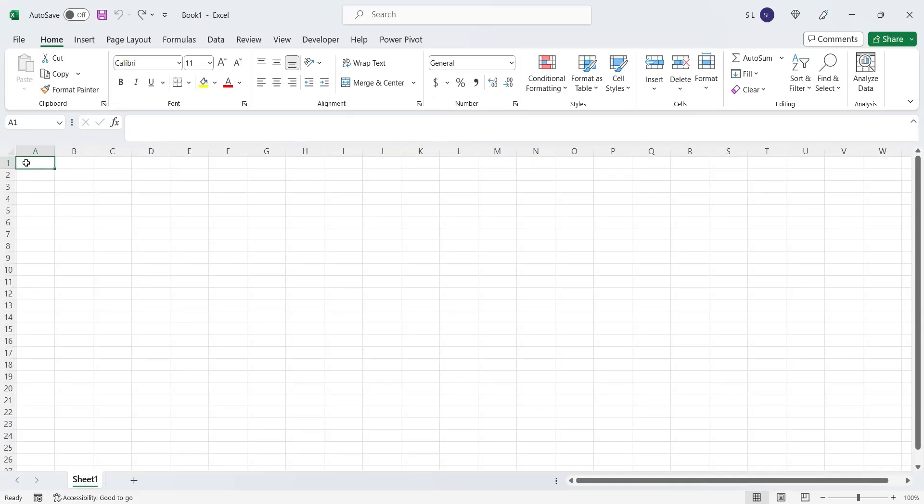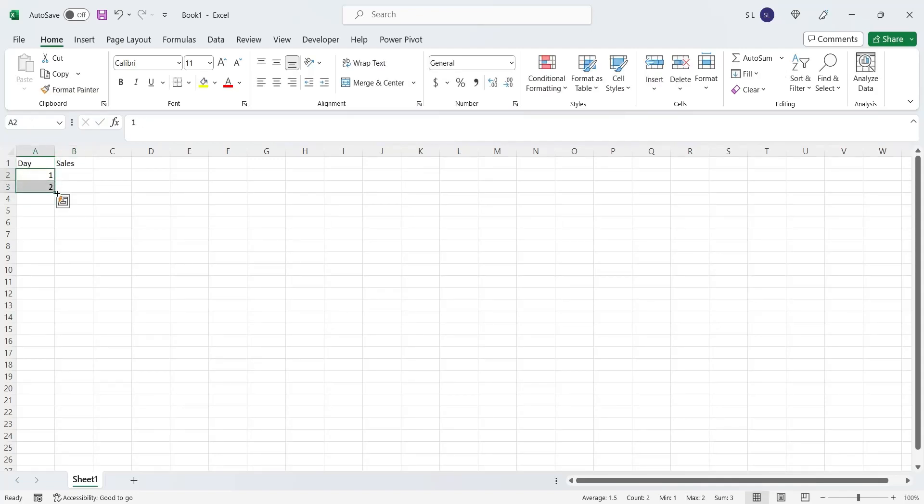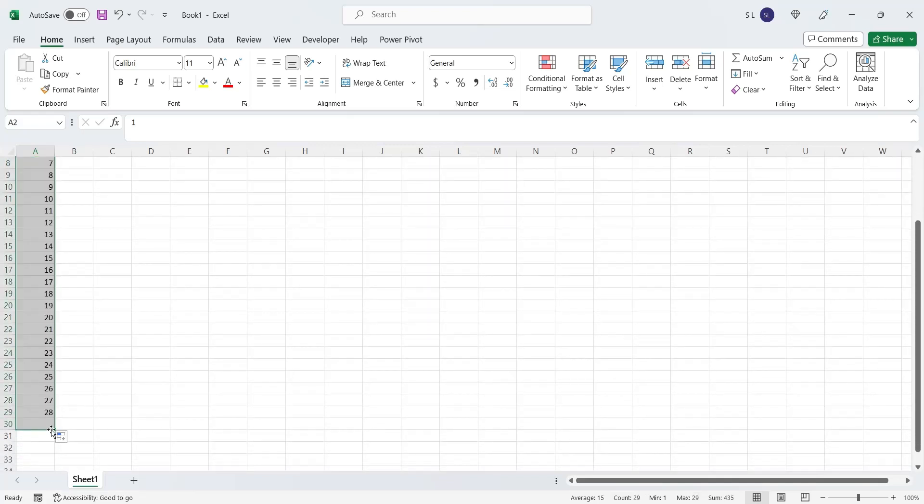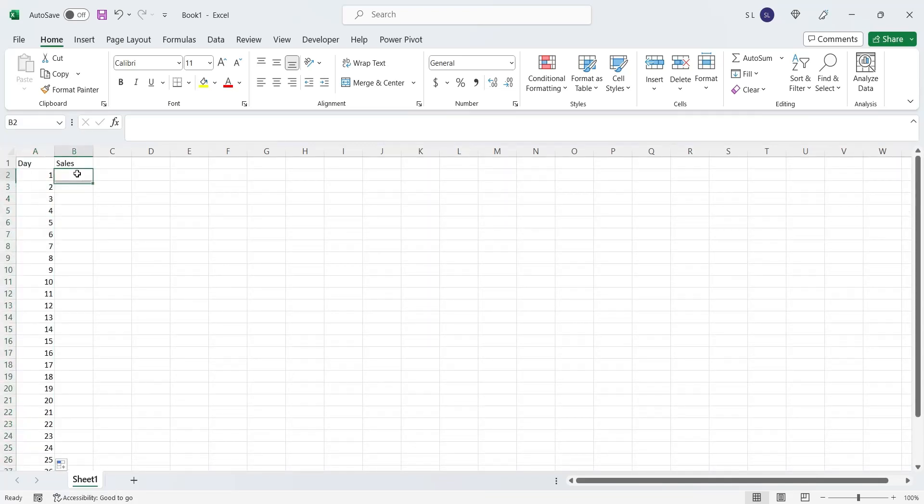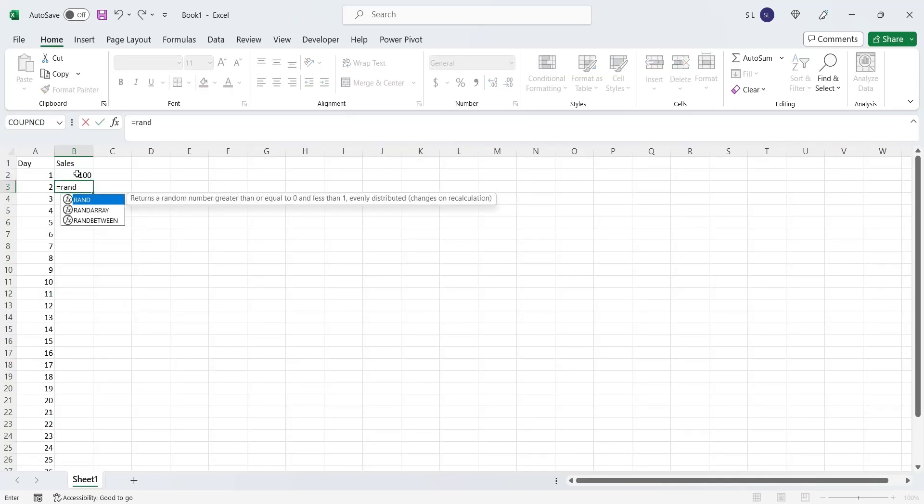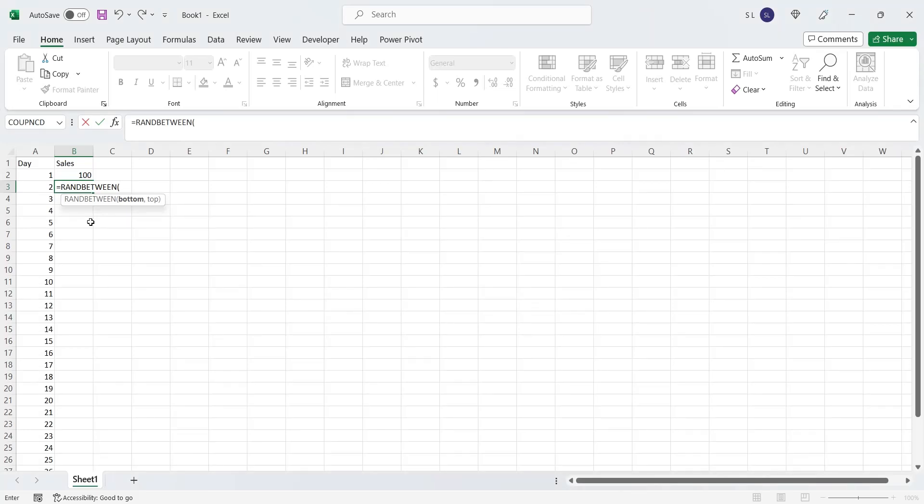Let's create a sales data in MS Excel. We will enter sequential numbers from 1 to 30 as days. Let's assume there was a sale of 100 on day 1. Then we will add or less random values each day to generate random data.